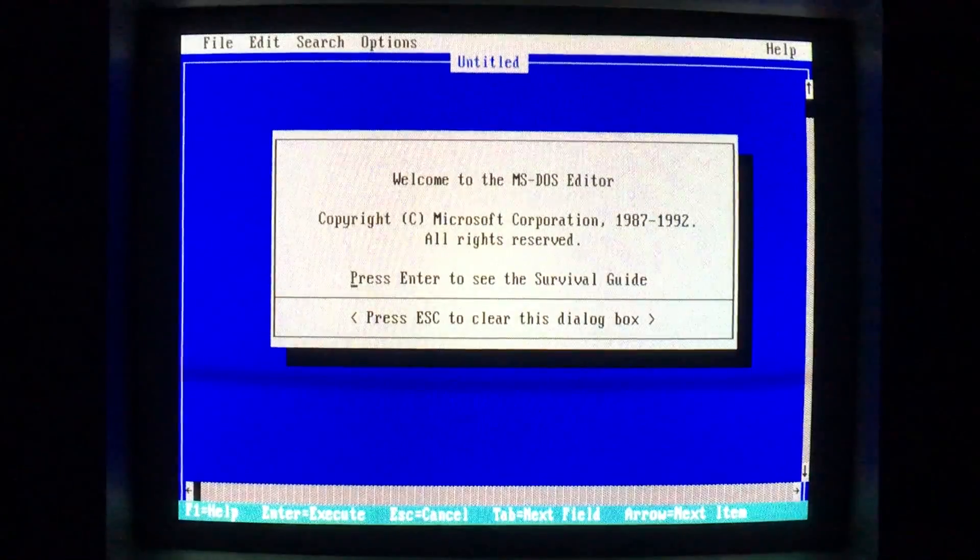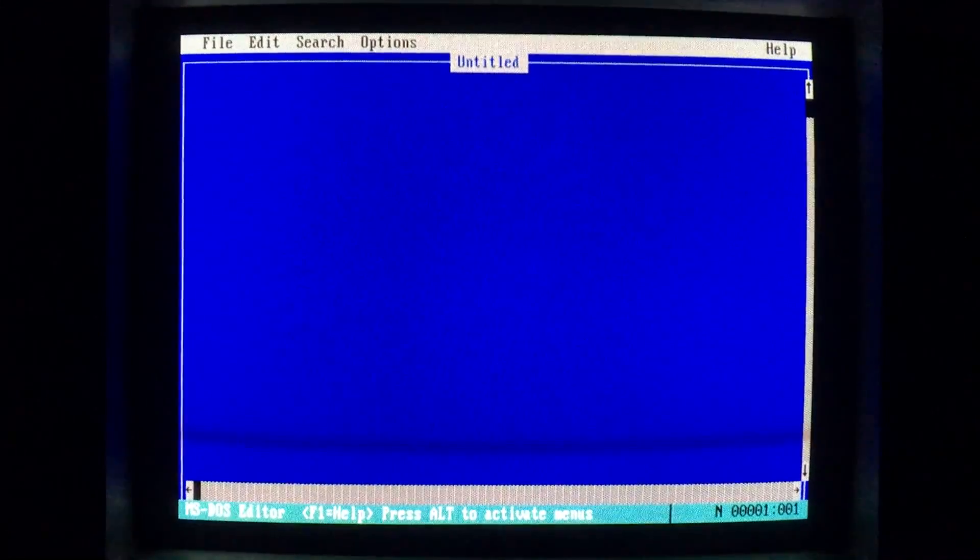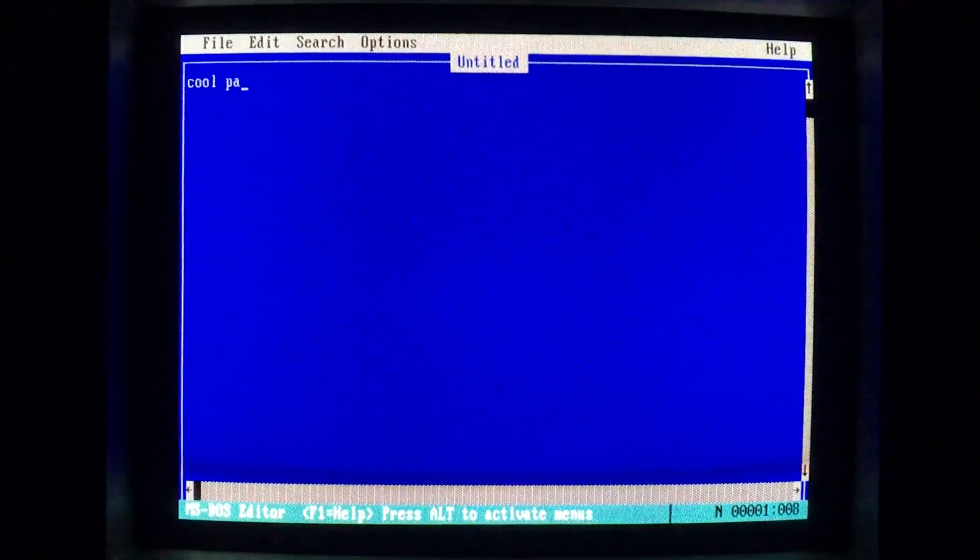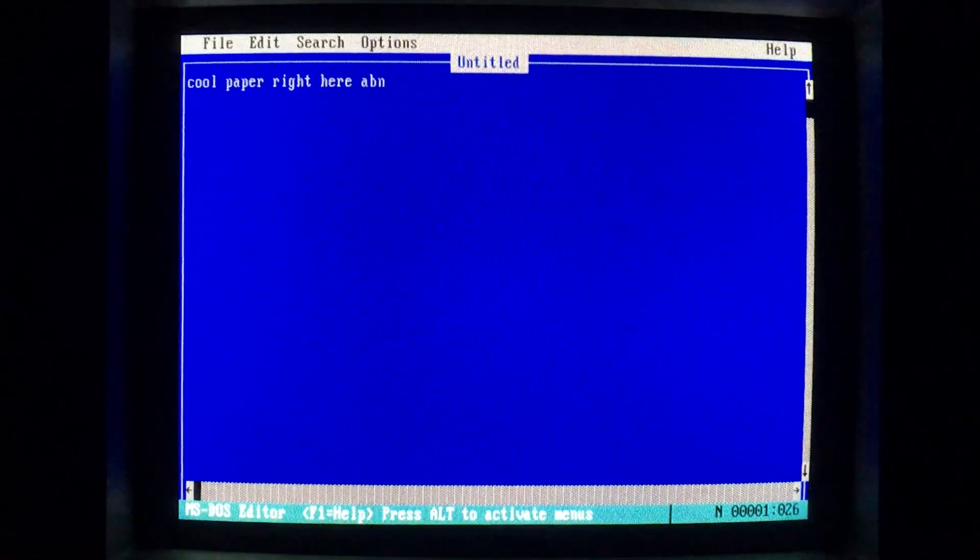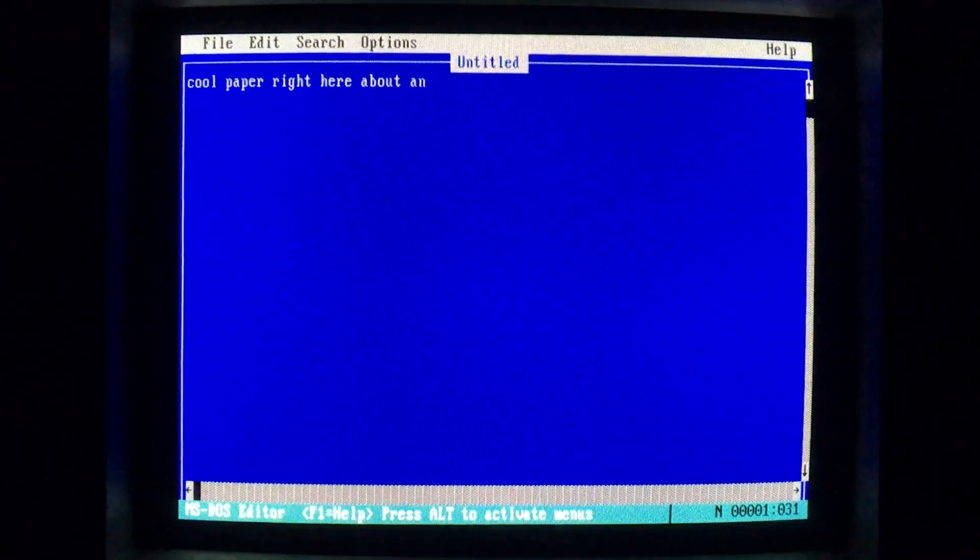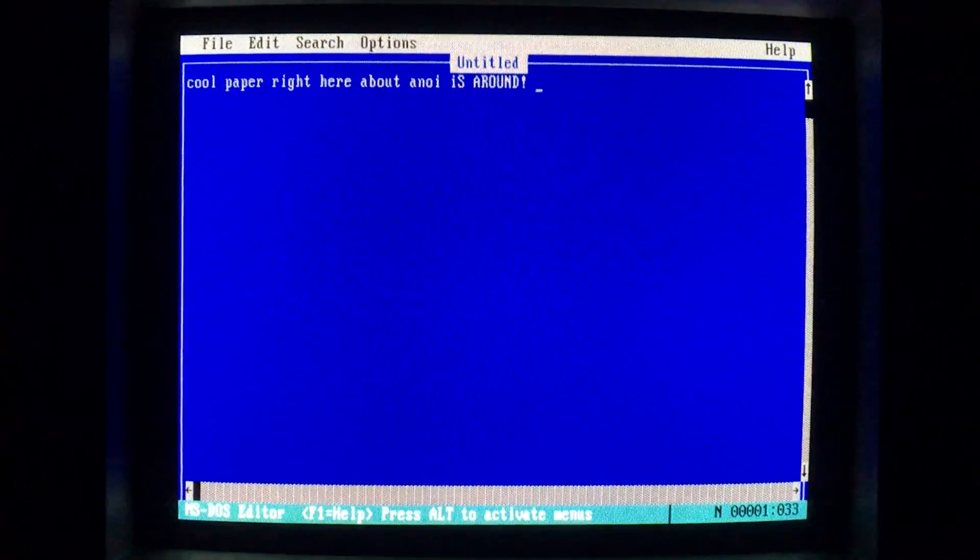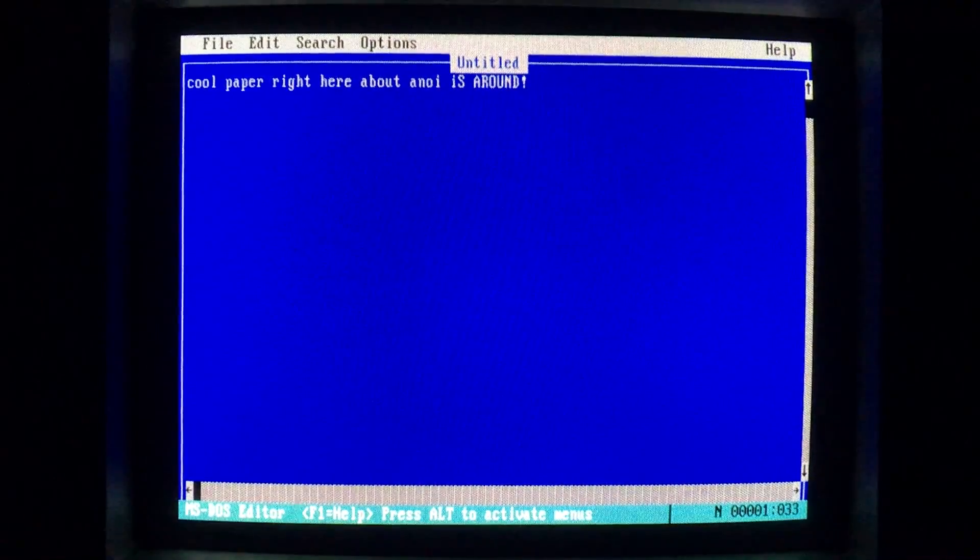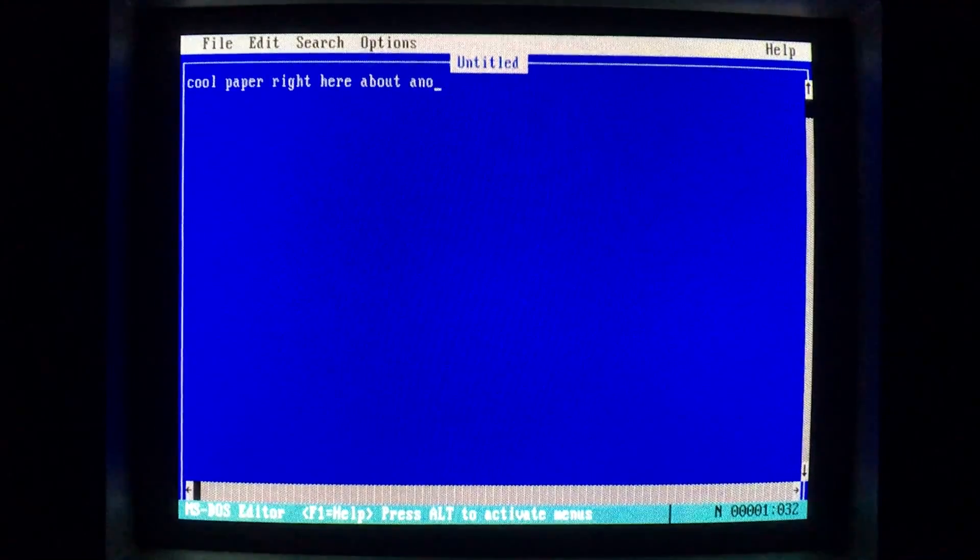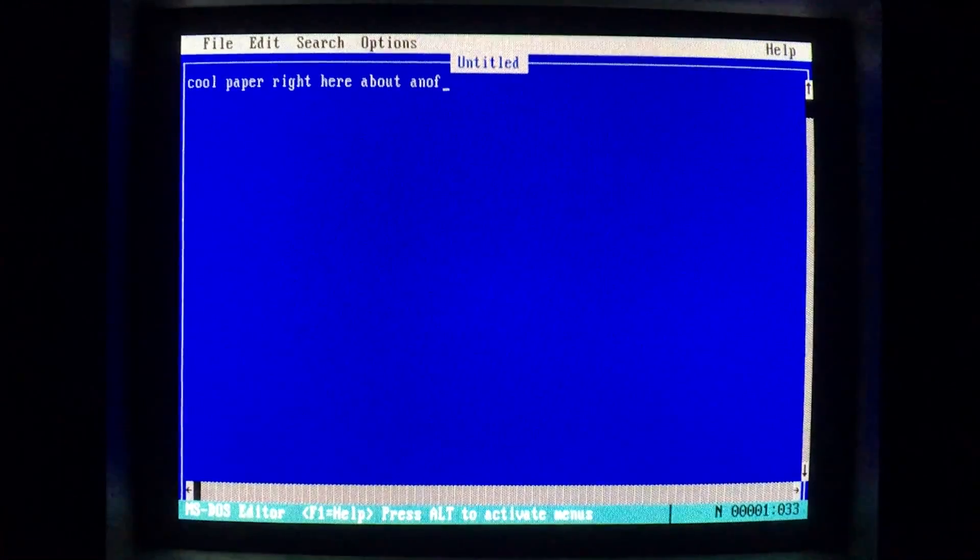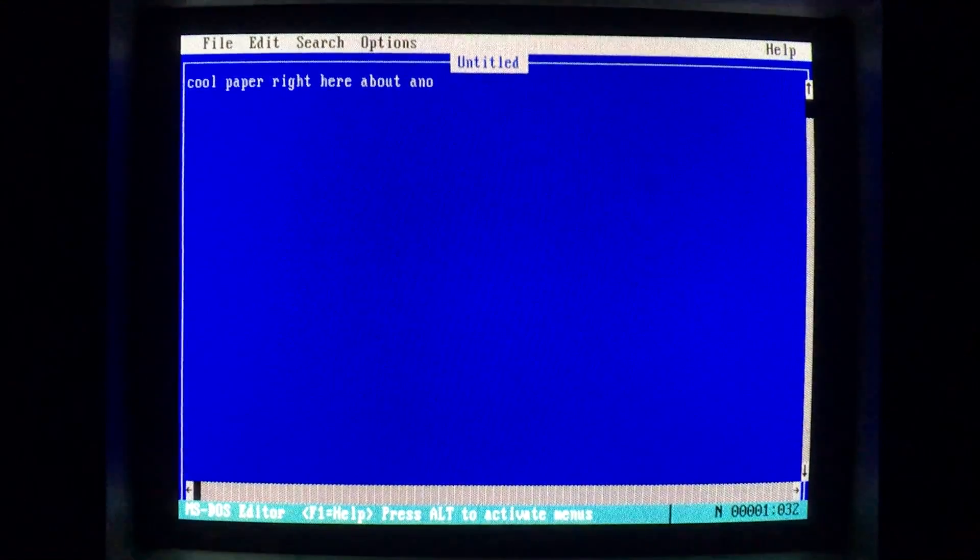So if we're in edit and we're writing a cool paper, cool paper right here, about annoy. Maybe that's something you gotta write about. Well, now you're gonna have to do it with a bunch of backspacing. Well, it seemed like that worked pretty well.